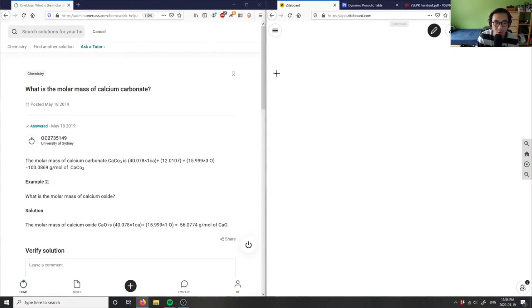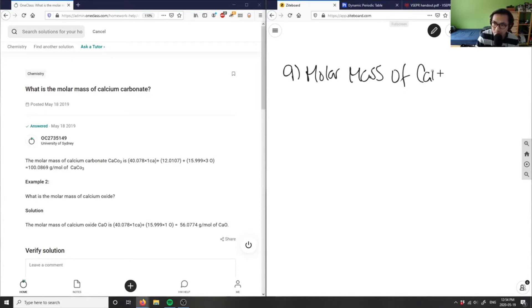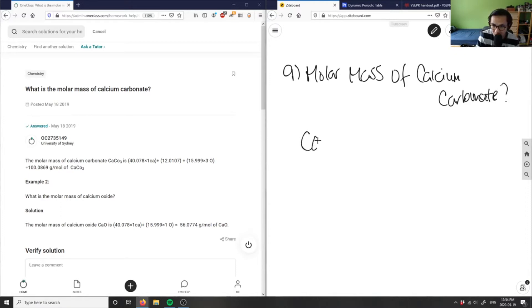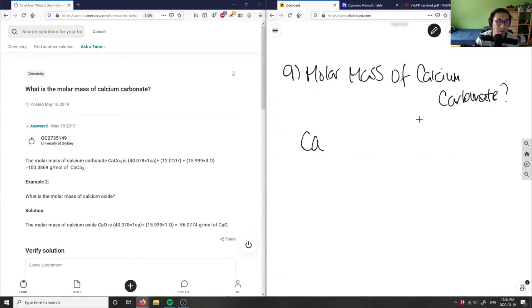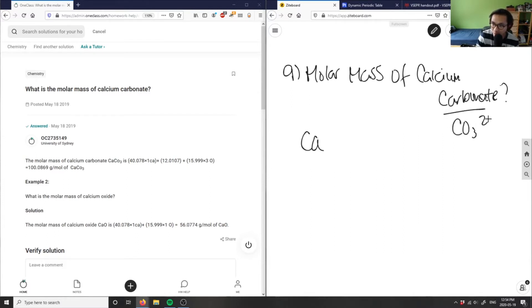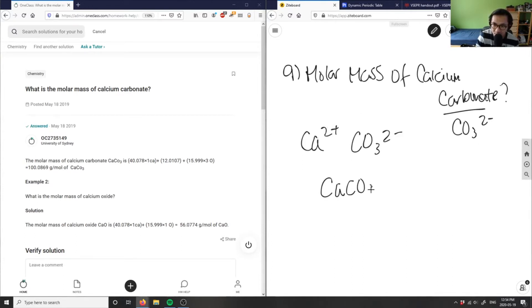Here it's asking: what is the molar mass of calcium carbonate? So if I look at calcium carbonate — calcium is Ca. You look at your periodic table and figure that out. Carbonate is actually our polyatomic ion. You should know that carbonate is CO₃²⁻. So Ca²⁺ and CO₃²⁻ means my chemical formula here is CaCO₃.